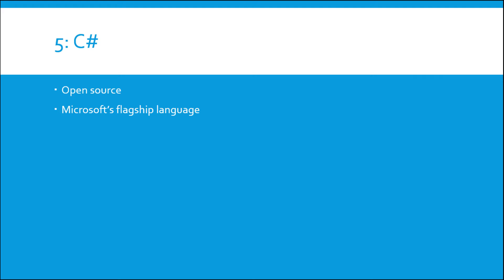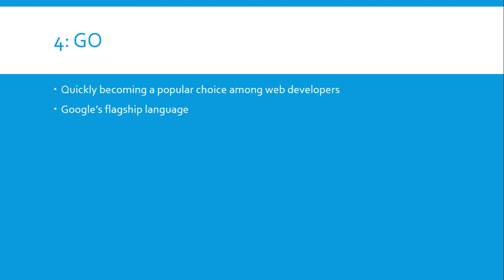New things will probably come out for it pretty soon to make it more easily accessible to people. But let's move on to number four on this list and that's Go. Go is the Google language. It's pretty decently new too and it's quickly becoming a popular choice among web developers. Google is always going to bring popularity to just about any language that they use, it's just how it happens.